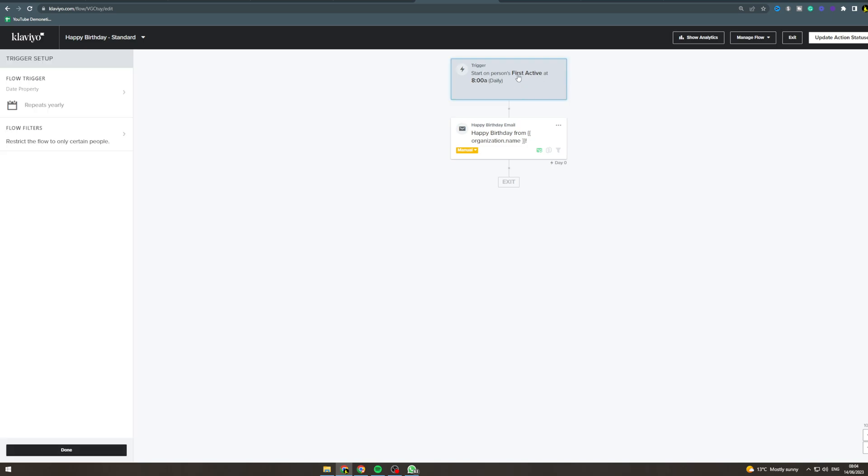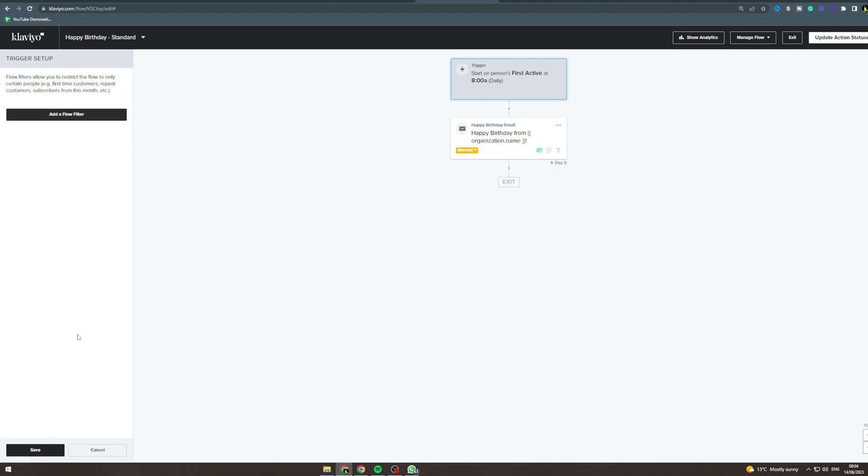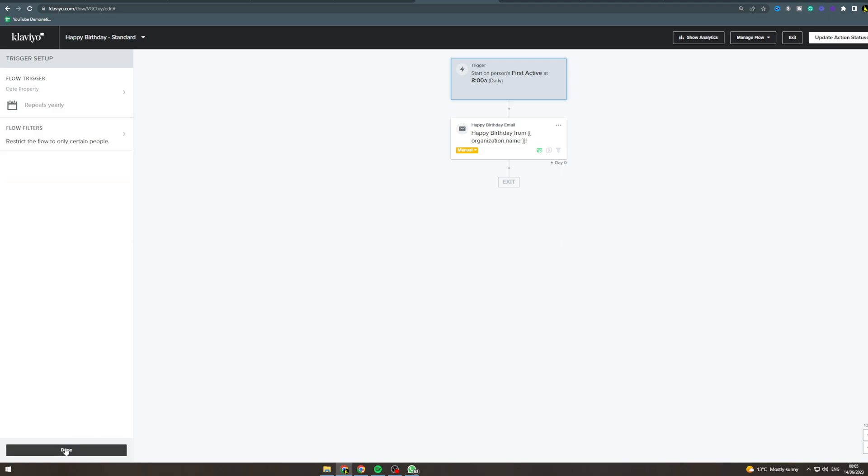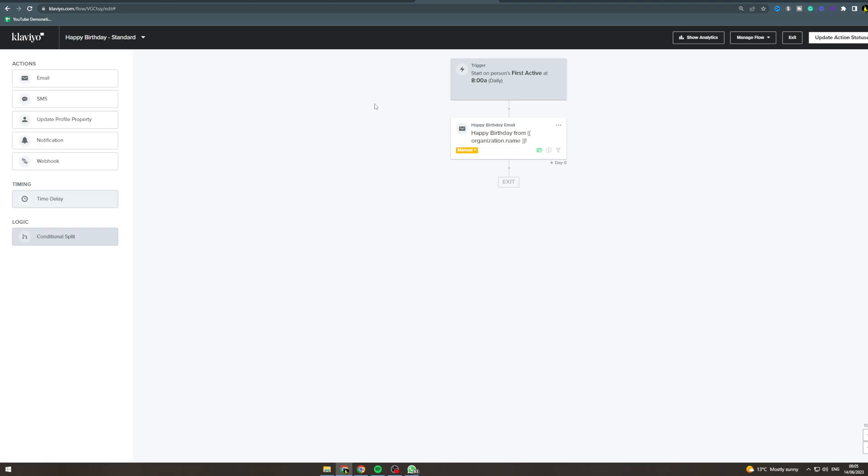This will say start on person's birthday at whatever time because you would have the birthday as the trigger. You can edit the filters on here, you can say when it repeats, you can say what time of day they get the email. You might want to do it a bit later than 8 a.m. because people probably be asleep on their birthday.